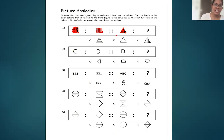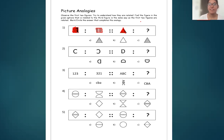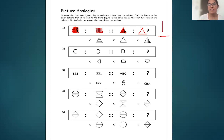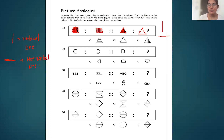What would be the fourth figure? Think for two seconds. There should also be a triangle filled with vertical lines. The second figure is filled with vertical lines, so the fourth figure will also be filled with vertical lines. Is A the answer? No, it is filled with horizontal lines. Is B the answer? No, it is an empty figure. So C is the correct answer.